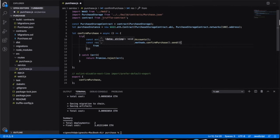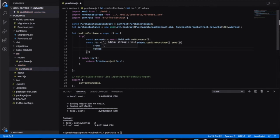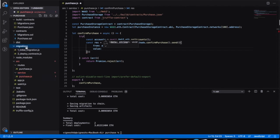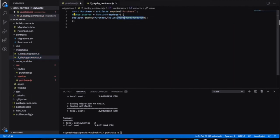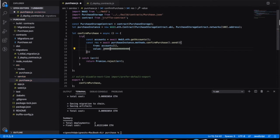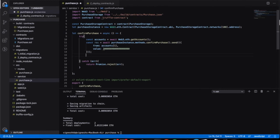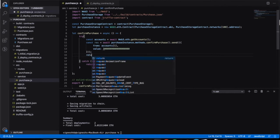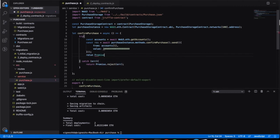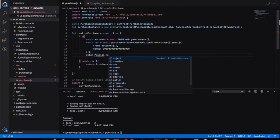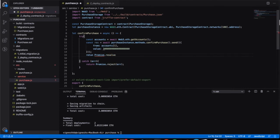We target the first account as the buyer and send a value — the same value specified in the migrations file (copied because it has a lot of zeros). With the purchase instance we call confirmPurchase with the first account and send some value, because if you don't send a value it will revert with an exception. We then resolve the response so we can see it in the response object.